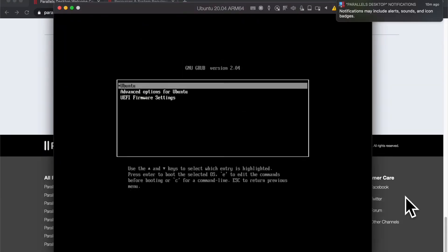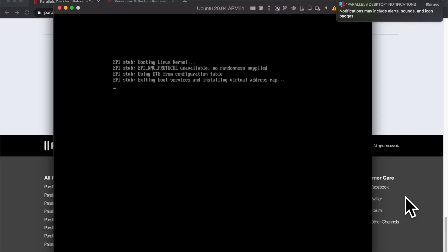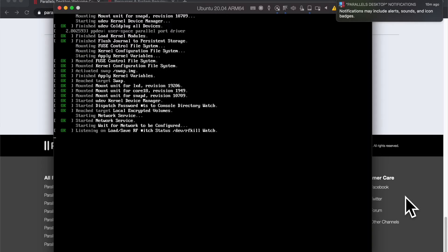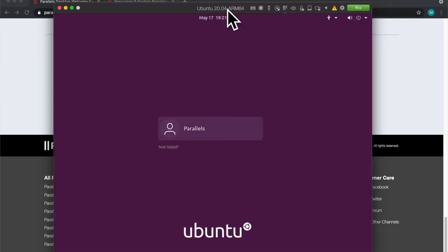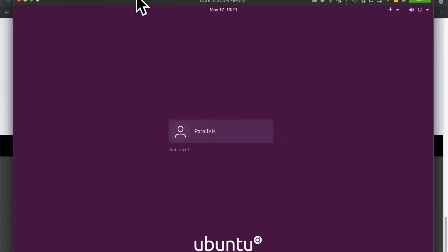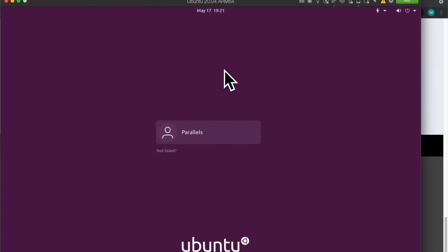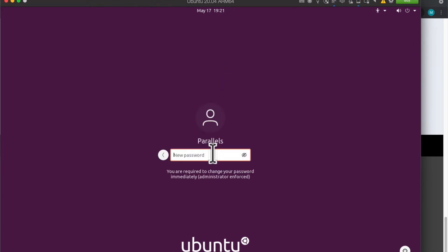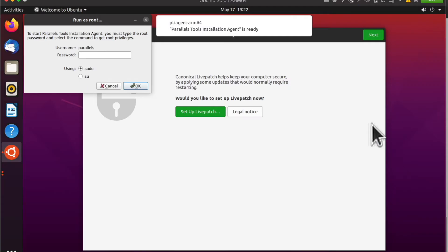This is the standard setup for Ubuntu. Click the first option and there we go. It's going to ask me to set up my password for the first time. Let's just enter some password here. There we go, I'm in.